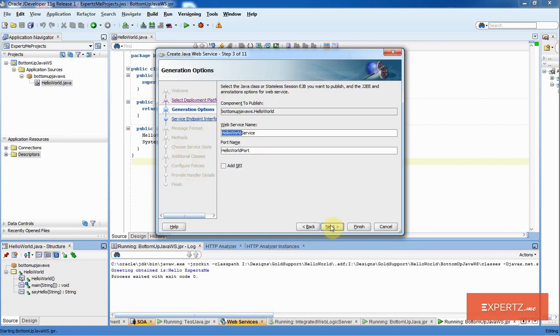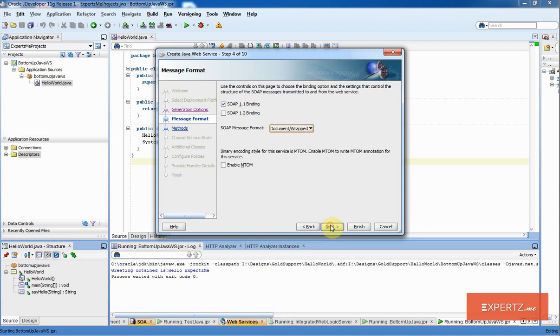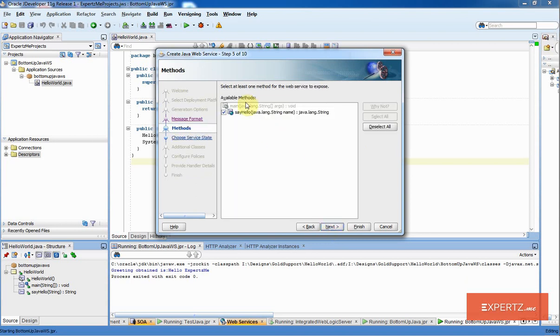I am going to leave the exact same service name and port. I am going to leave with the SOAP 1.1 binding. And I am going to select the SayHello function to be exposed as the web service operation.